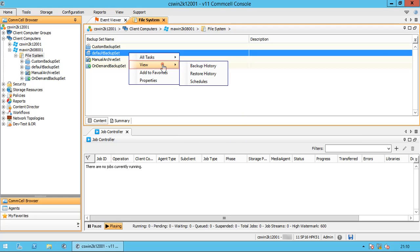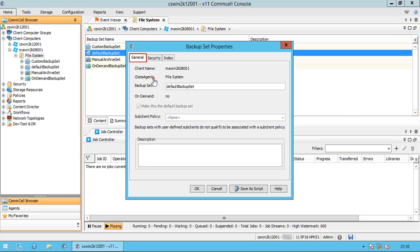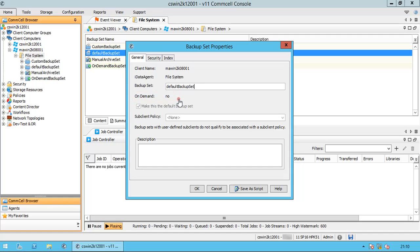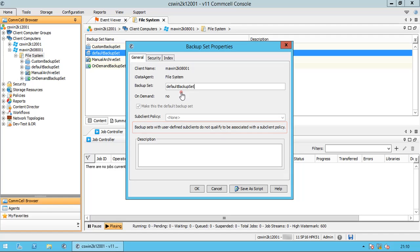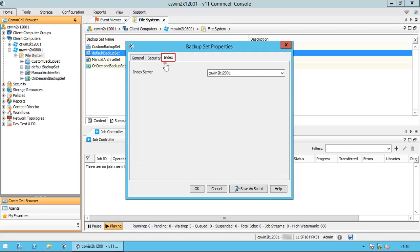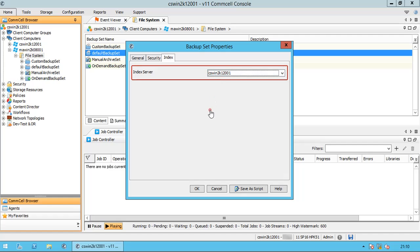We have already discussed view options and add to favorites. Properties — General tab: the name of the client computer, iData agent type which is file system, name of the backup set, and whether it is an on-demand backup. This is the default backup set, hence the option is grayed out. Sub-client policy, if any applied — backup sets with user-defined sub-clients do not qualify to be associated with a sub-client policy. Index Server: the index server listed here holds the indexes for the backups taken for this backup set.